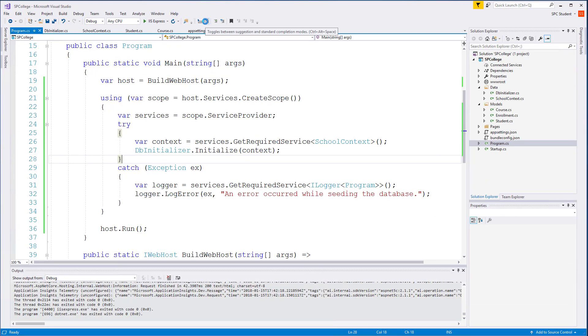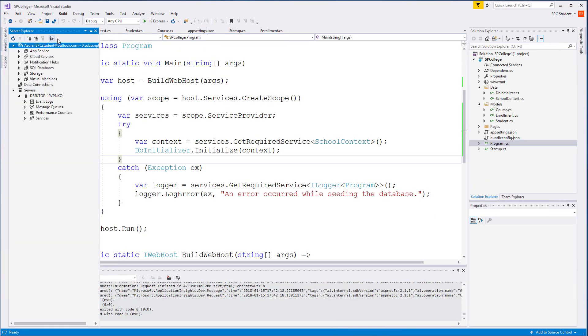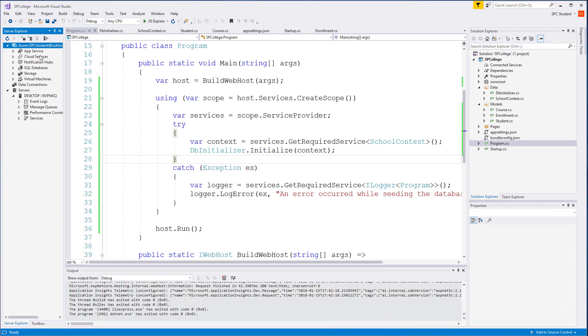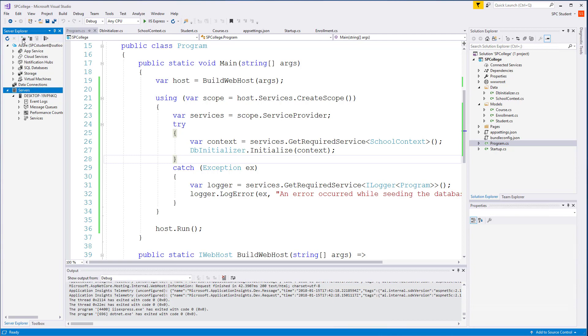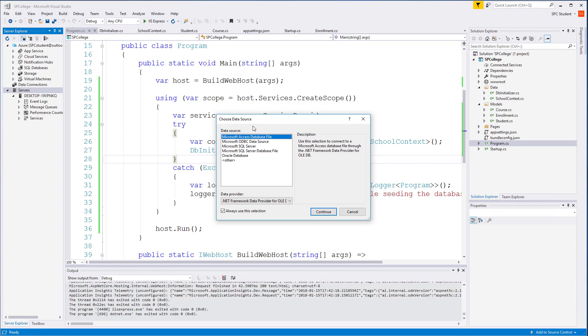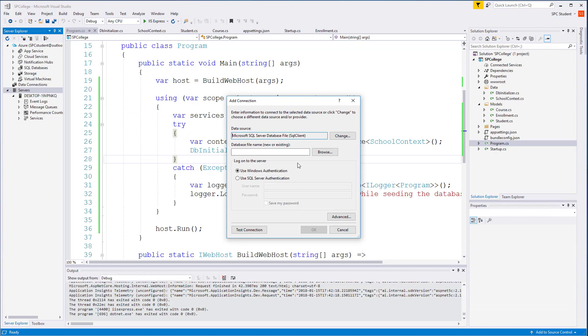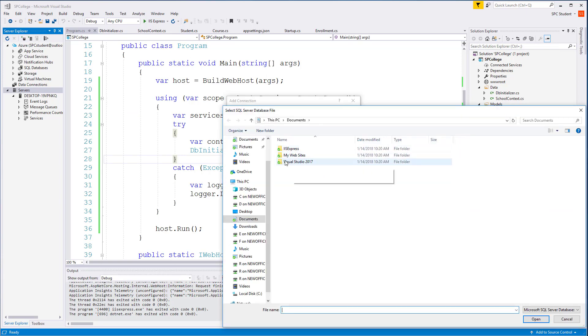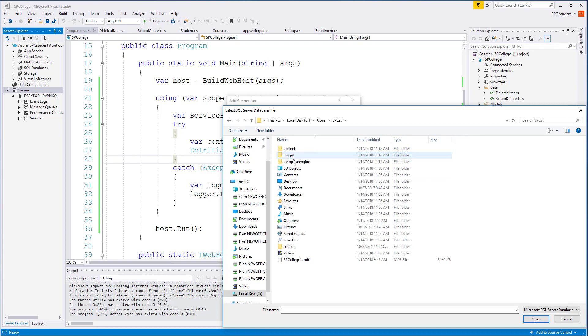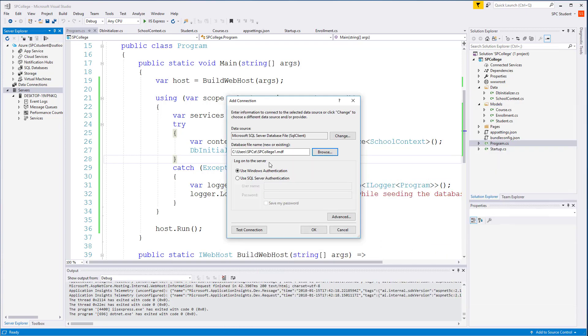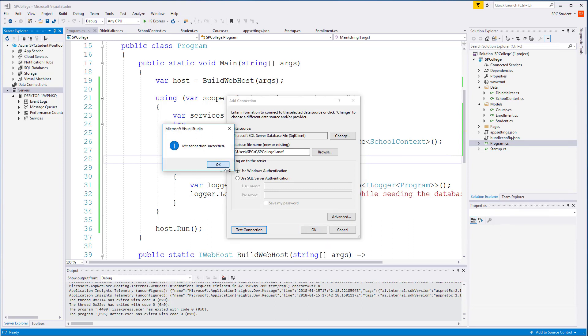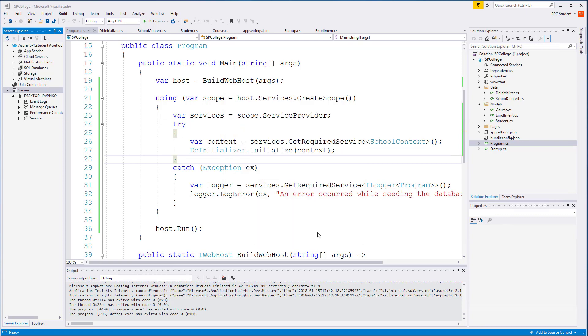Stop your project from running. We're going to open up Server Explorer here and view the data in our file. I'm going to click on this little database icon here. It's going to be a SQL Server database file. We know that it's in Drive C, Users, Profile Folder. There's SP College.mdf. Use Windows Authentication, test the connection. Succeeded. Select OK.